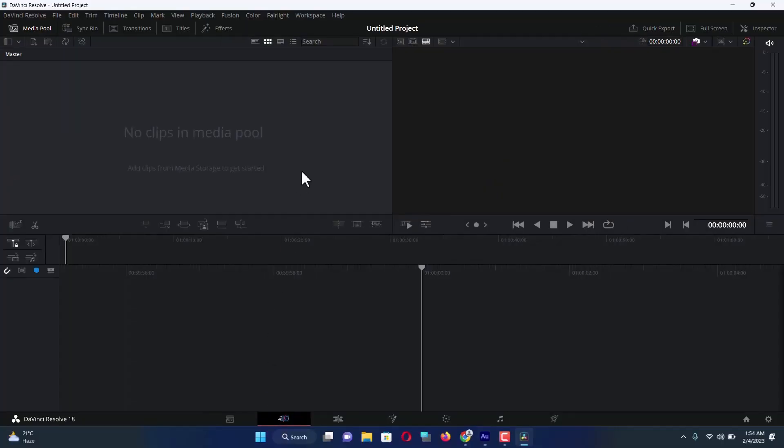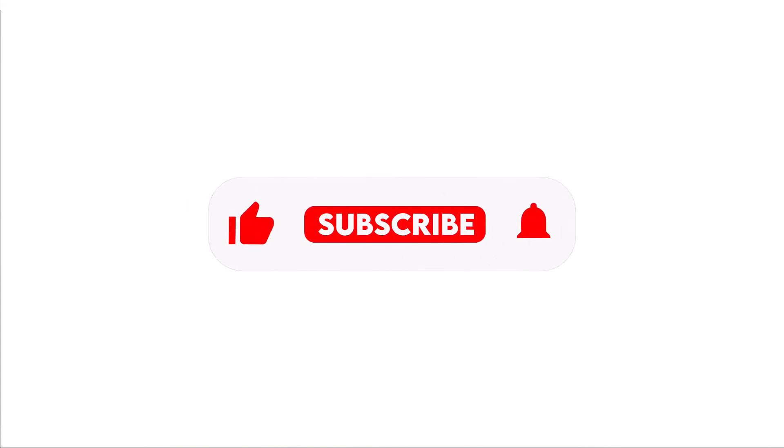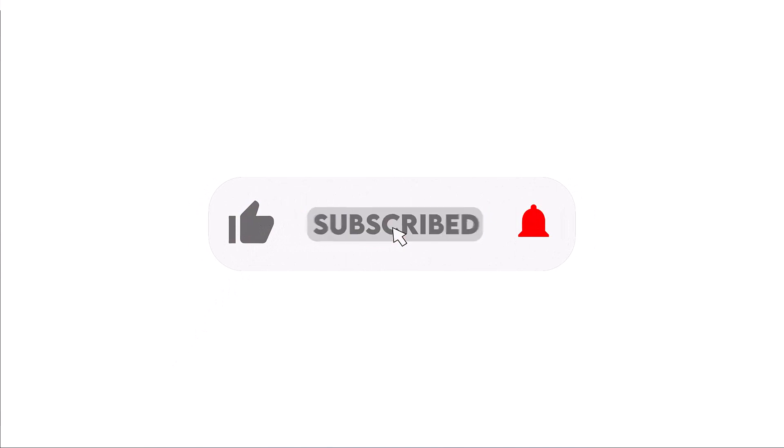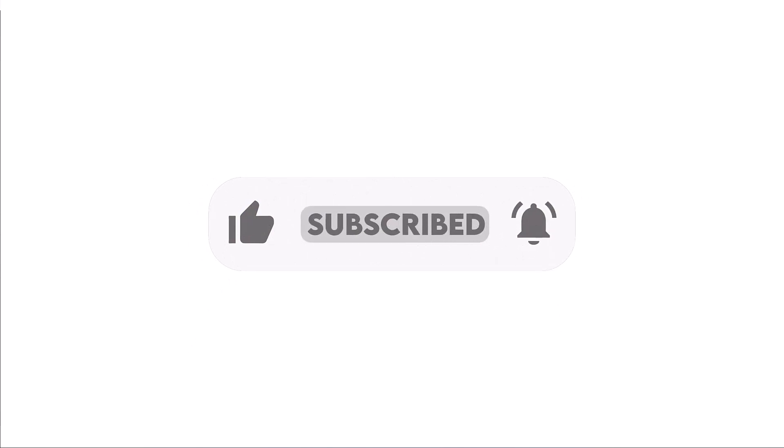Here it is. So that's all. I hope you could successfully download and install DaVinci Resolve software. If this video helped you, don't forget to hit the subscribe button and like this video. Feel free to share your opinion in the comment box. Thank you. Hope to see you again in a new video.